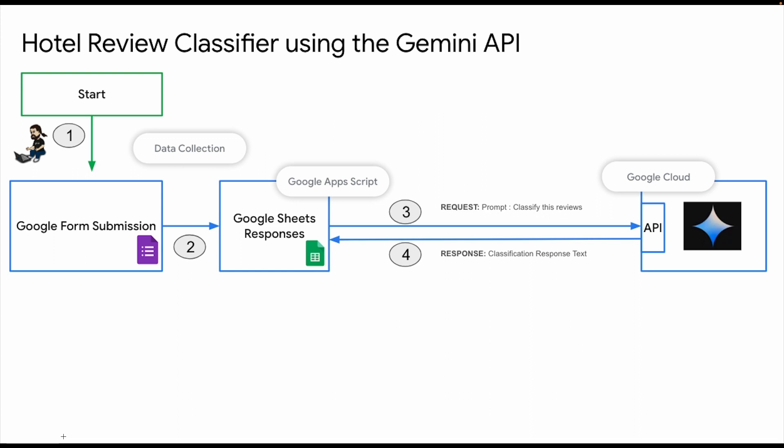What we have done here is once we have the responses in our Google Sheets, we send a request to Gemini API to test the prompt and to give us a review. In the response you get the classification response text. In the next video we'll be taking a look at how we'll be using Google Apps Script and the Gemini API to build a hotel review classifier.